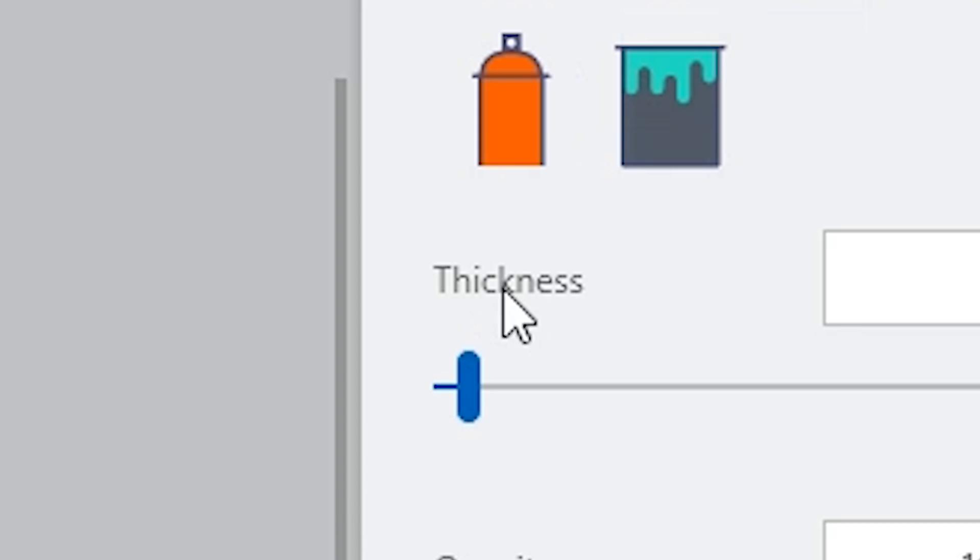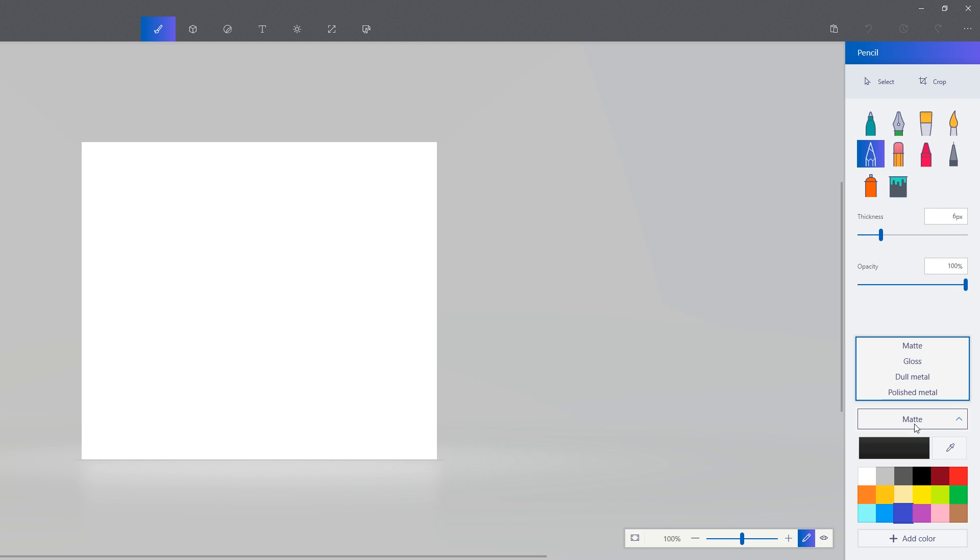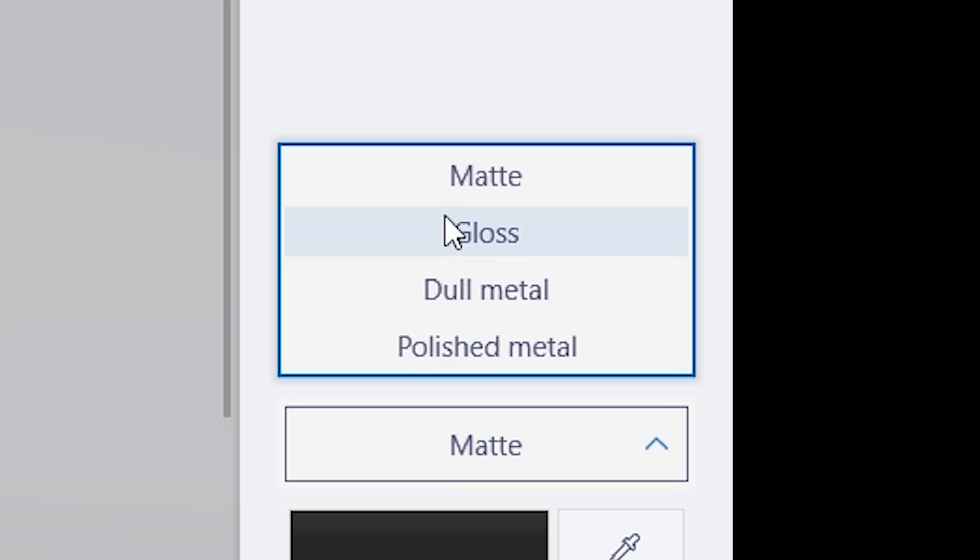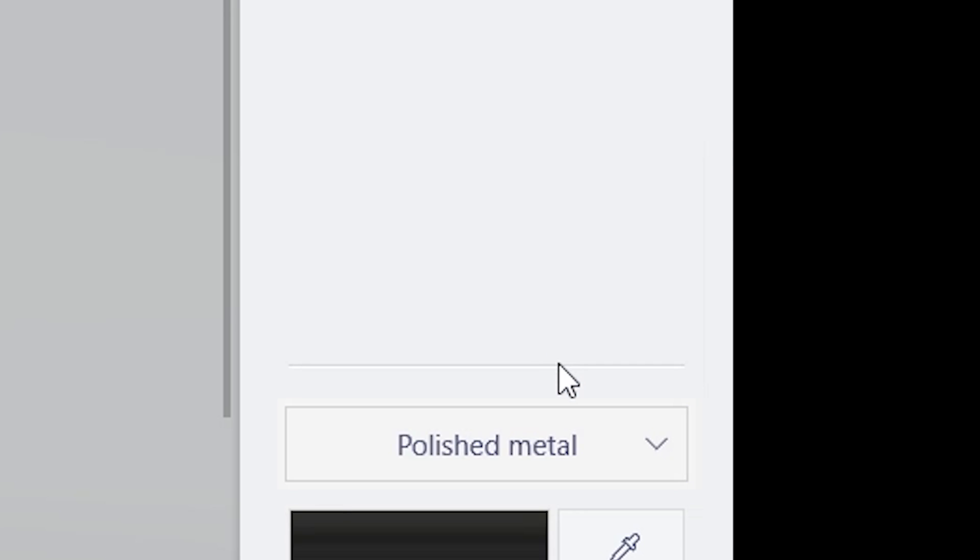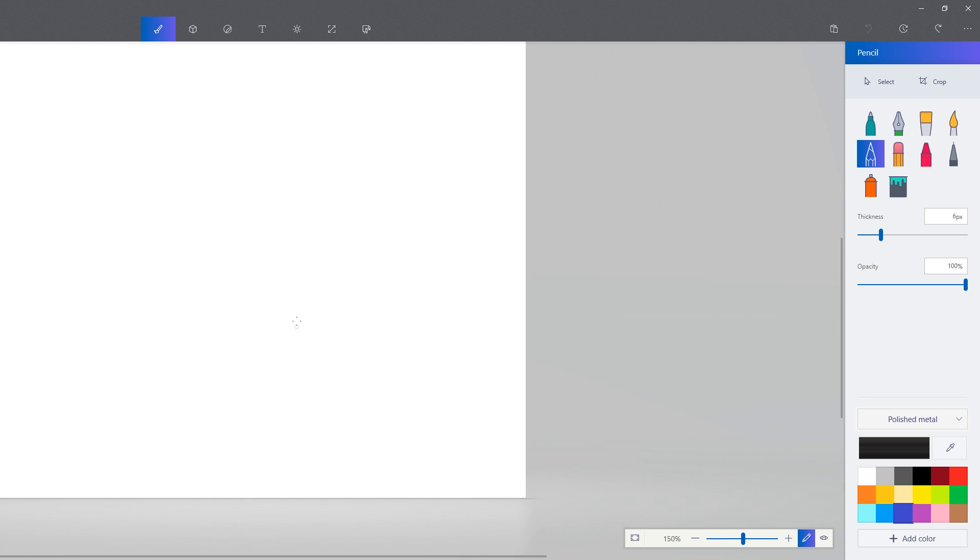Oh, thickness. Meme. Okay, so let's use the pencil. Wait, what? You can choose a matte pencil, gloss pencil, dull metal pencil, and polished metal. I'm gonna do polished metal pencil.